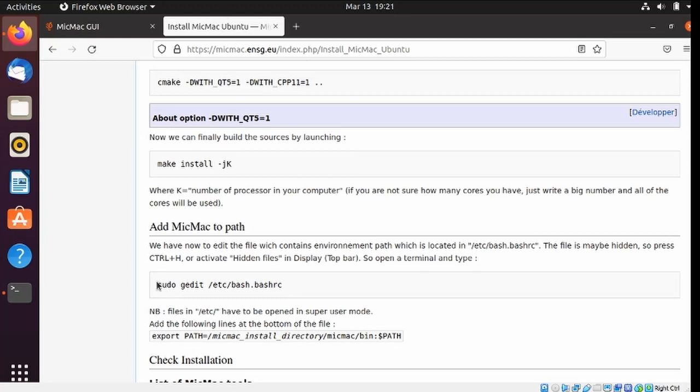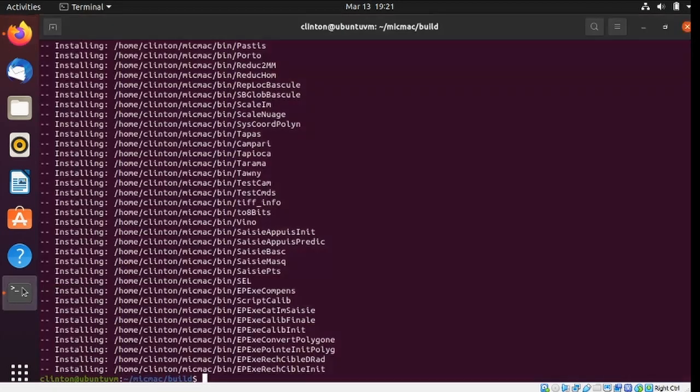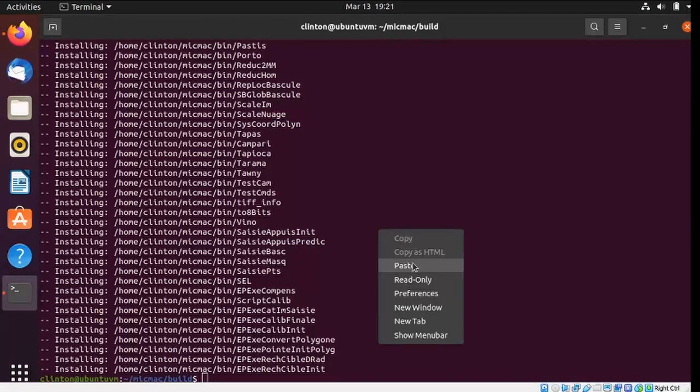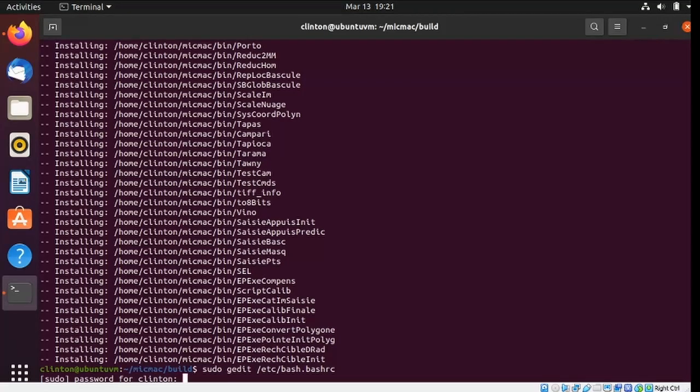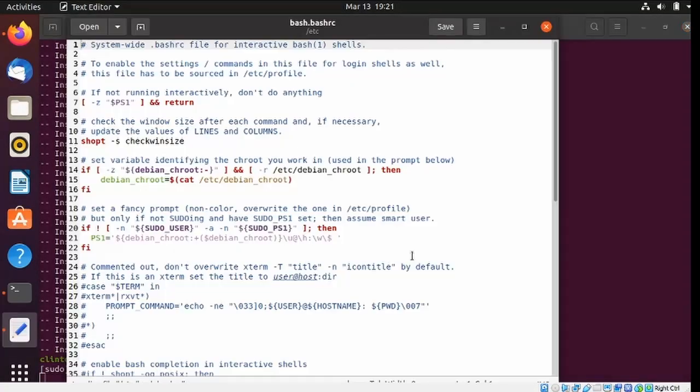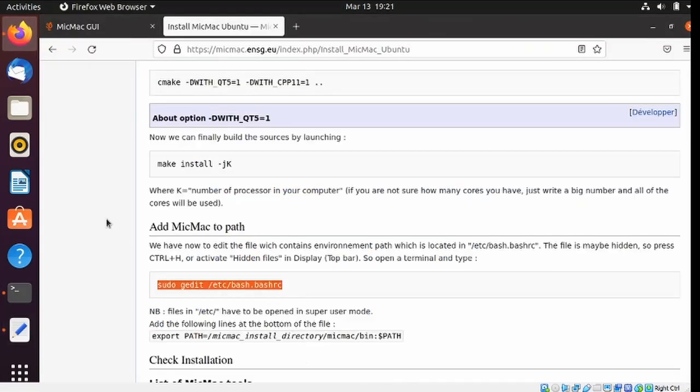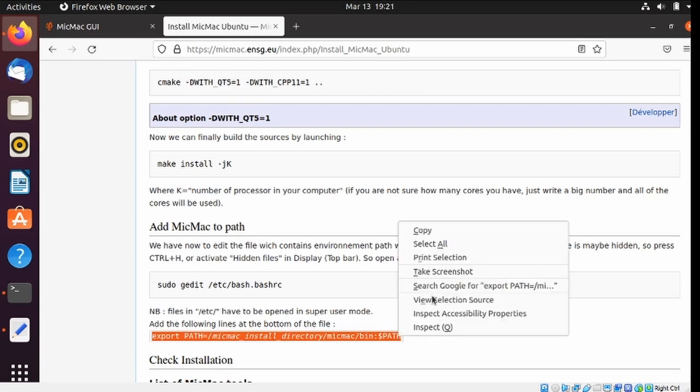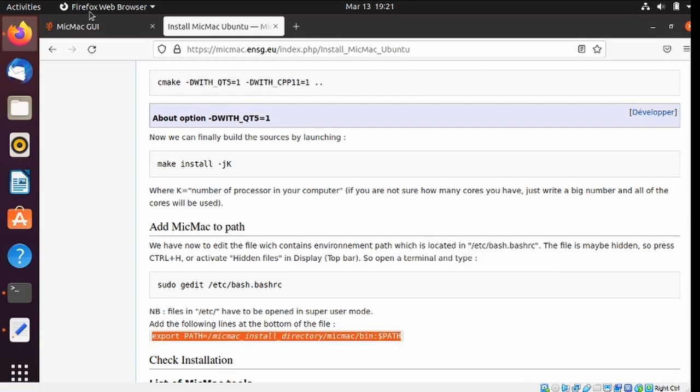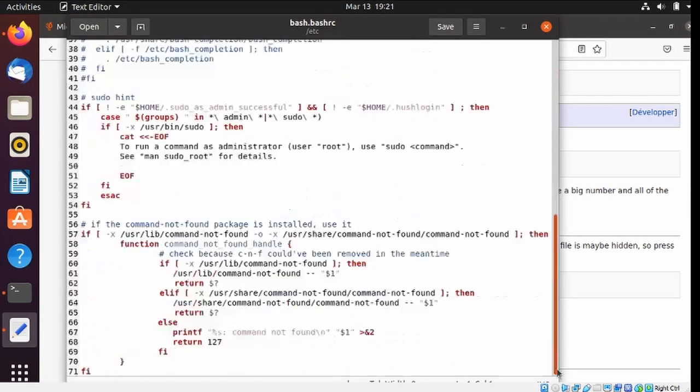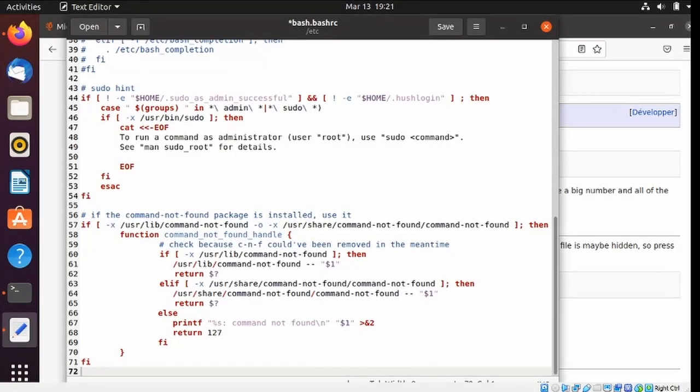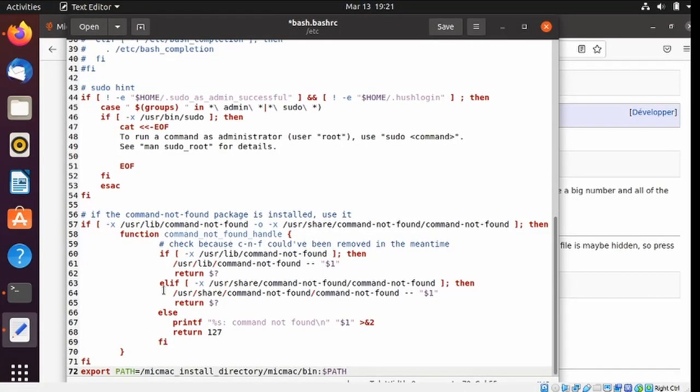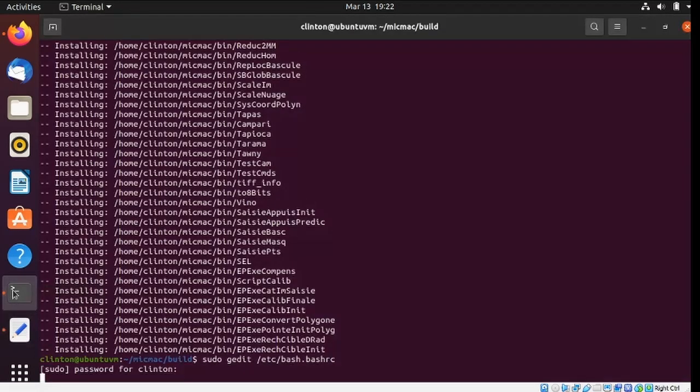So back to the install page, one more copy and paste. And we want to copy this line to the end of the file.